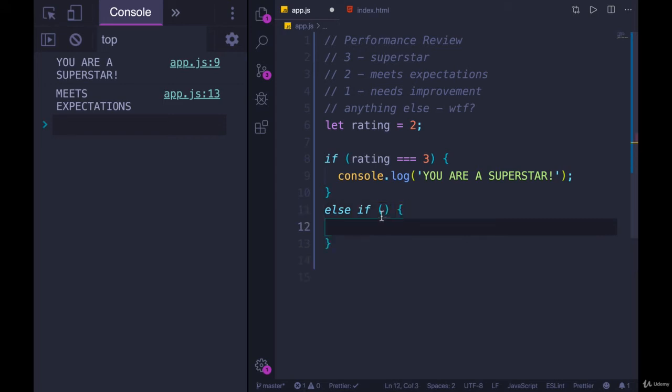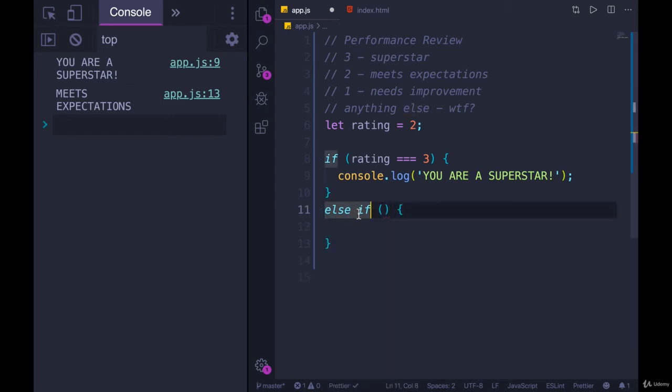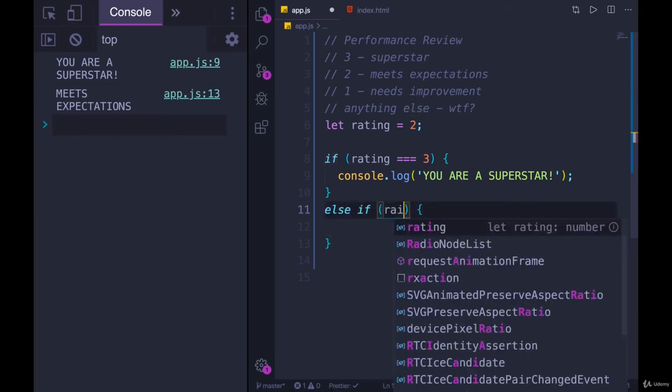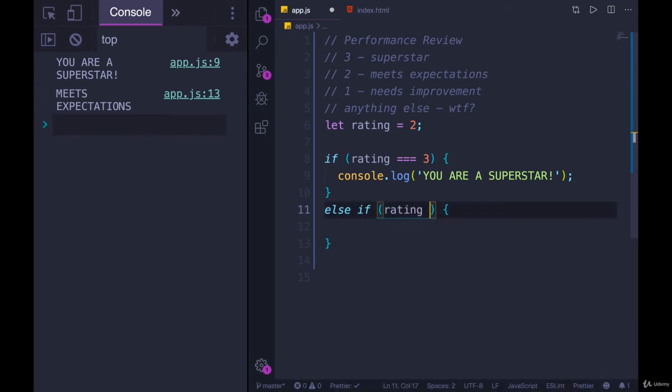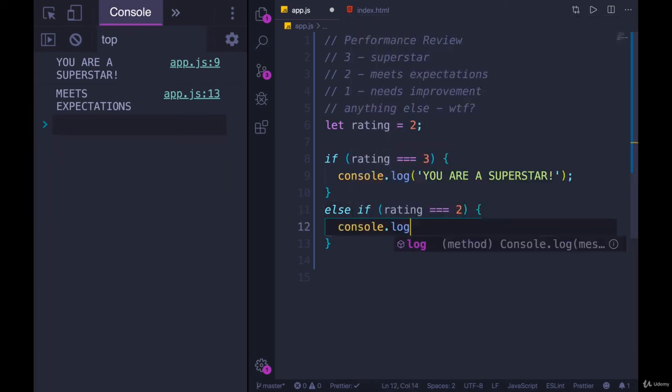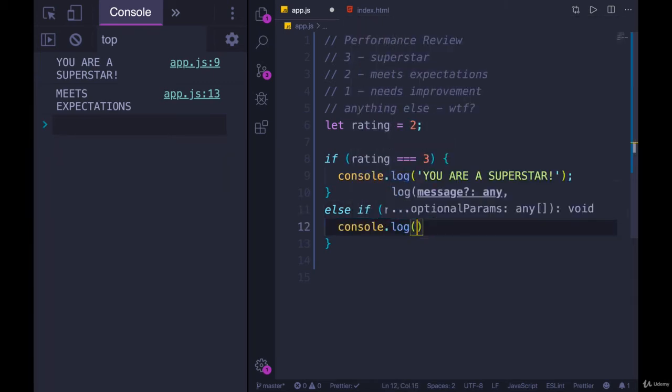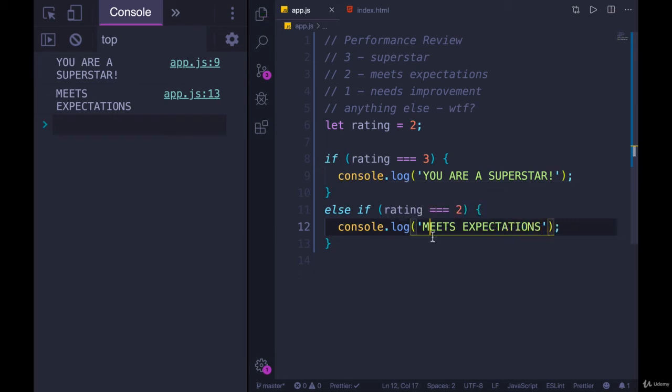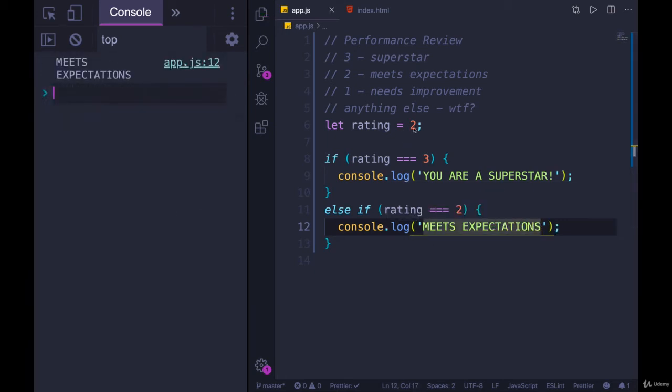We just add else instead of purely if. So else if rating equals two, we'll console.log meets expectations. We'll save, refresh the page. And when rating is two, this prints out.